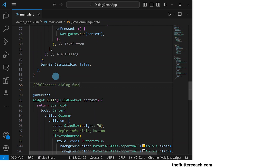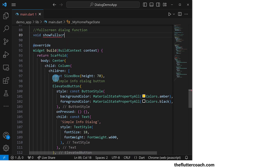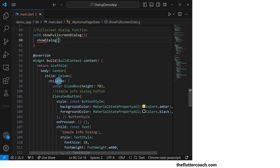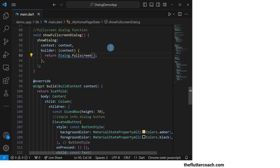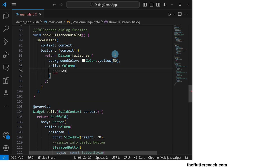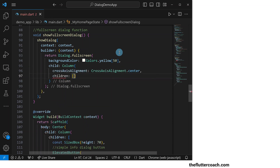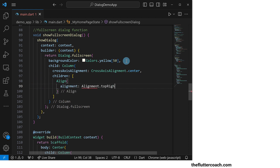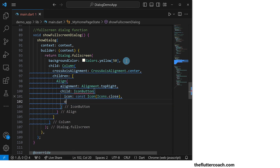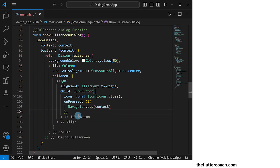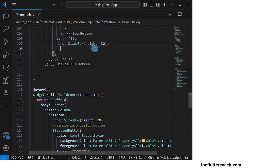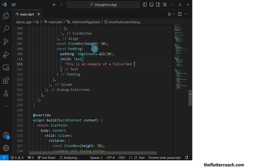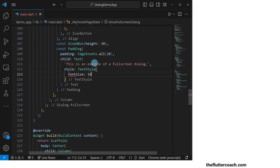We will now move on to the full screen dialog function, which will return void — we will call it showFullScreenDialog. Inside it, we will have a showDialog function. In its context property we pass the context, and in its builder property we will have a function that takes the context as an argument and returns a Dialog.fullscreen. Its background color will be yellow with a shade of 50, and its child will be a column widget whose cross axis alignment is set to center. Its children will first be an align widget that aligns an icon button to the top right — the icon of this icon button will be the close icon, and when pressed it will call Navigator.pop to close the dialog. After this, we will have a sized box for spacing, then a padding widget with an all-round padding of 20 pixels, and the child of this padding widget will be a text widget that says 'This is an example of a full screen dialog' with a font size of 18.